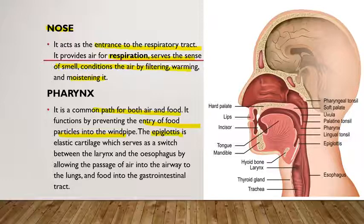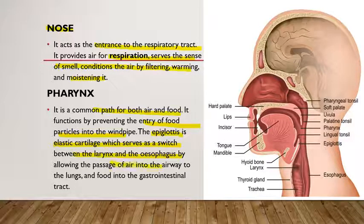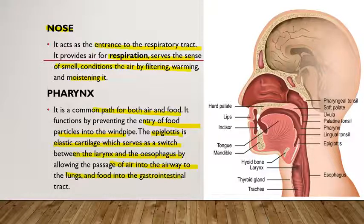The epiglottis is an elastic cartilage which serves as a switch between the larynx and the esophagus, allowing passage of air into the airway to the lungs and food into the gastrointestinal tract.